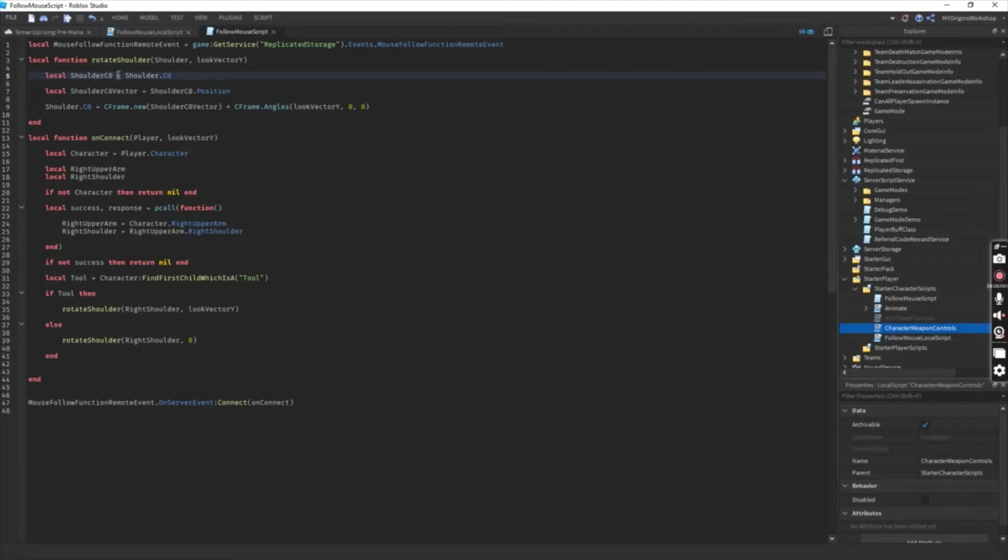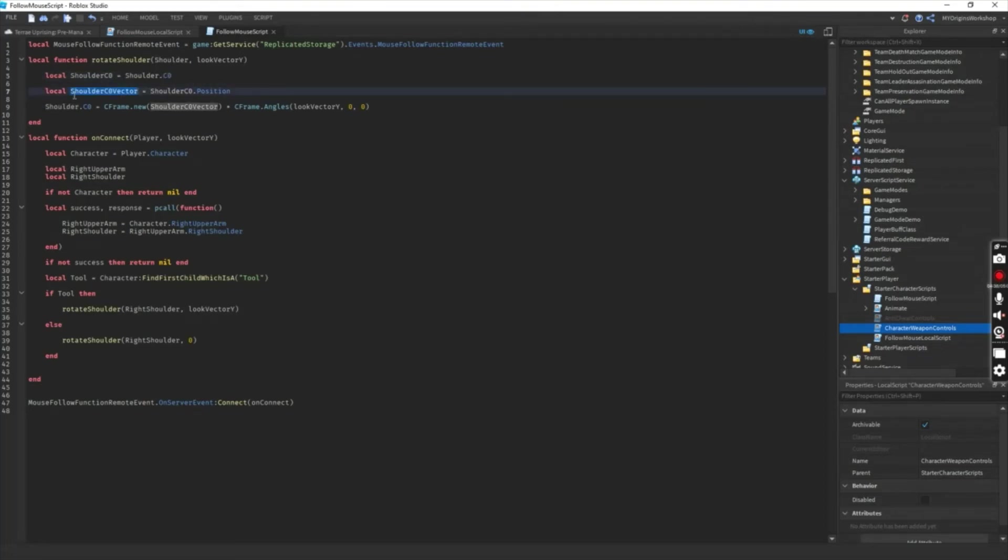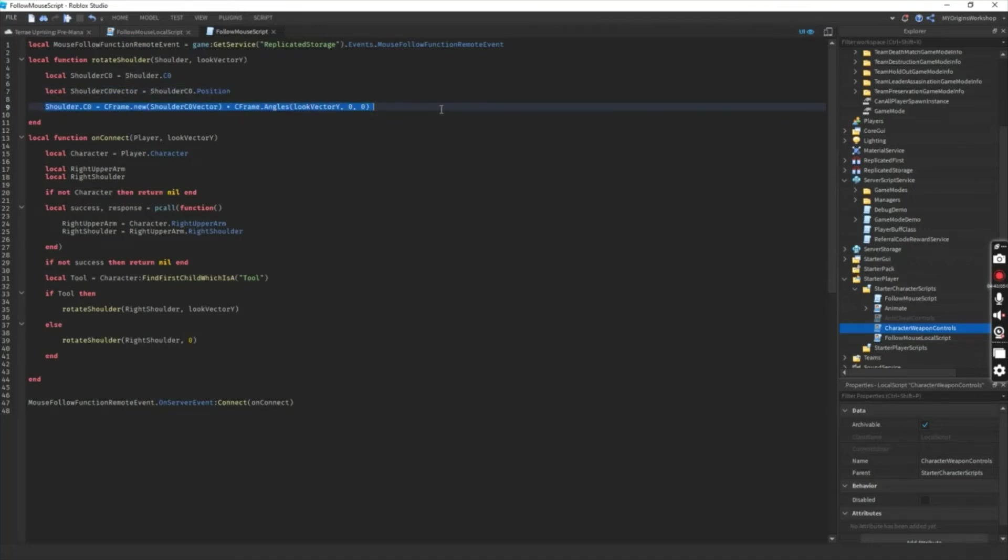For this one, we're just grabbing the joints of the shoulder, the C0, and we'll use it to actually adjust the player's arm position or hand position, whatever you prefer.